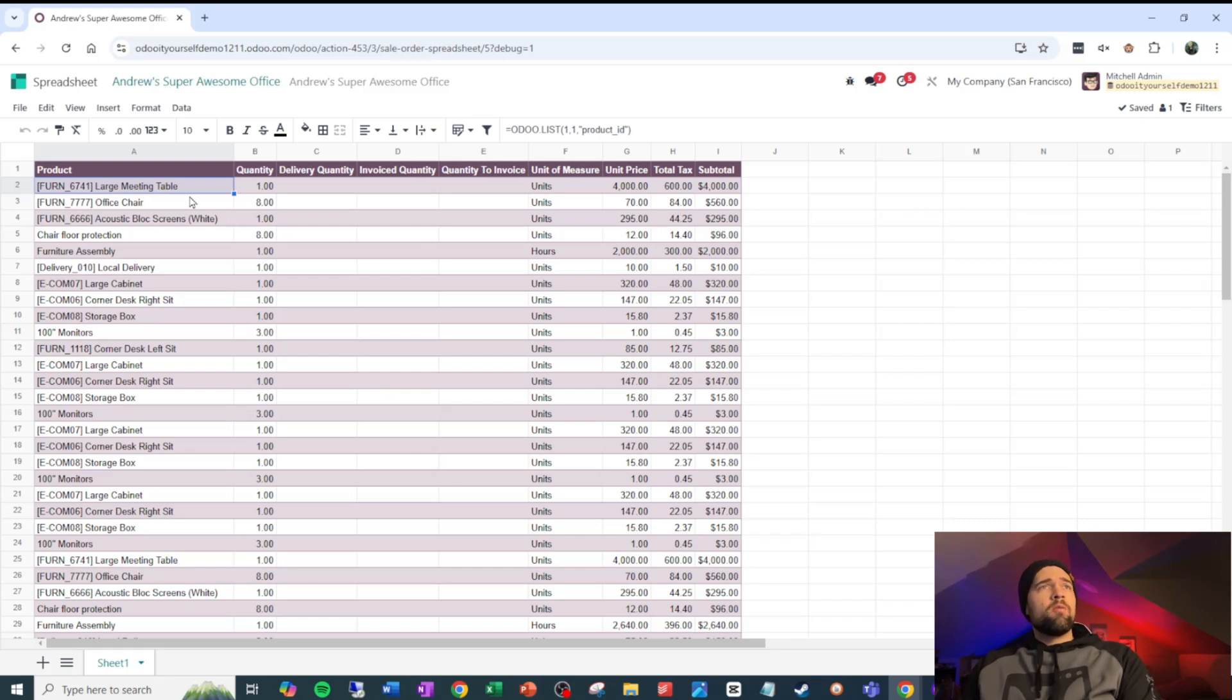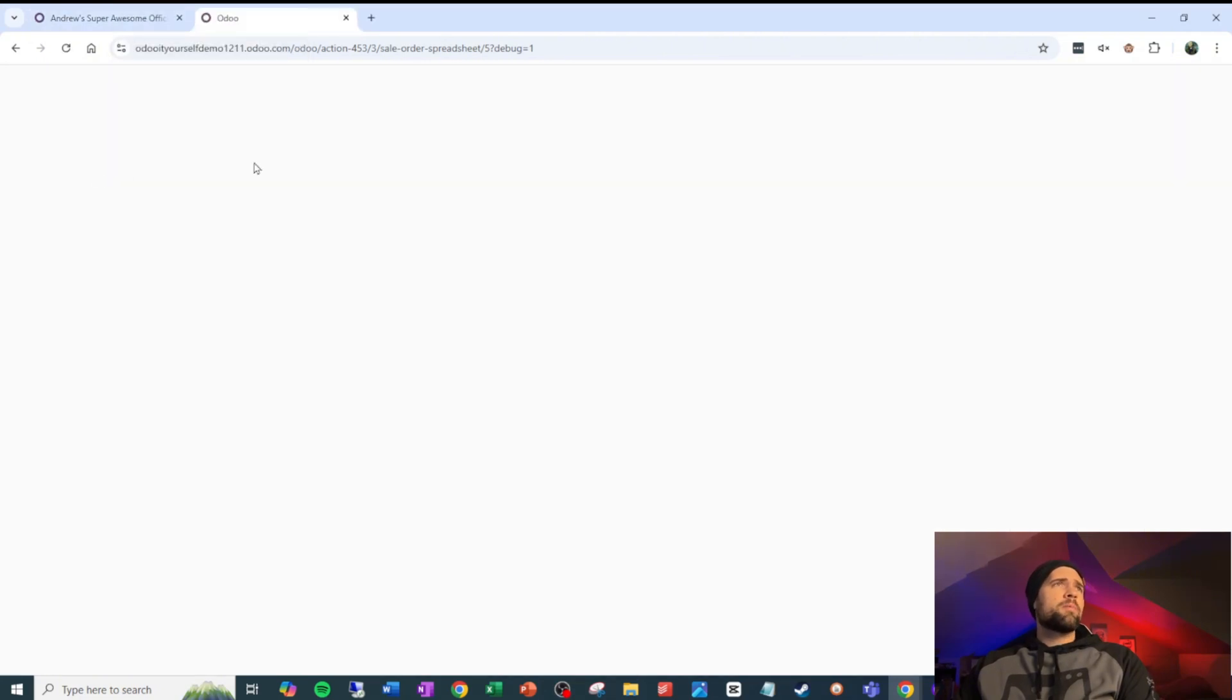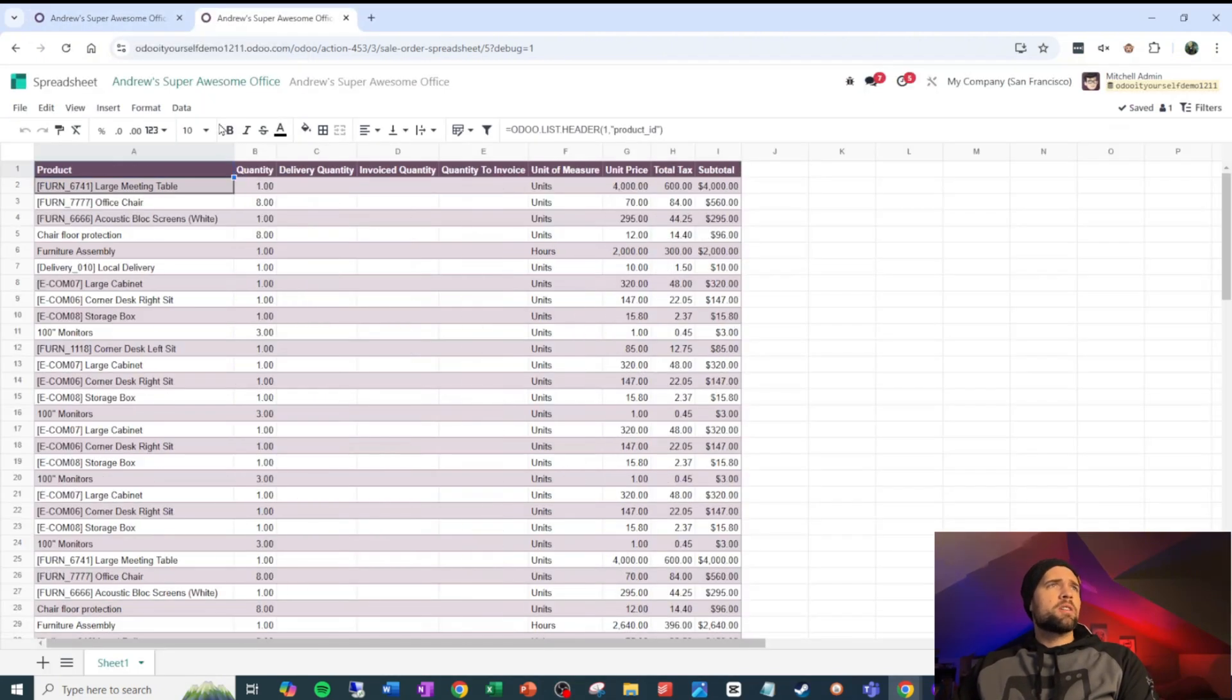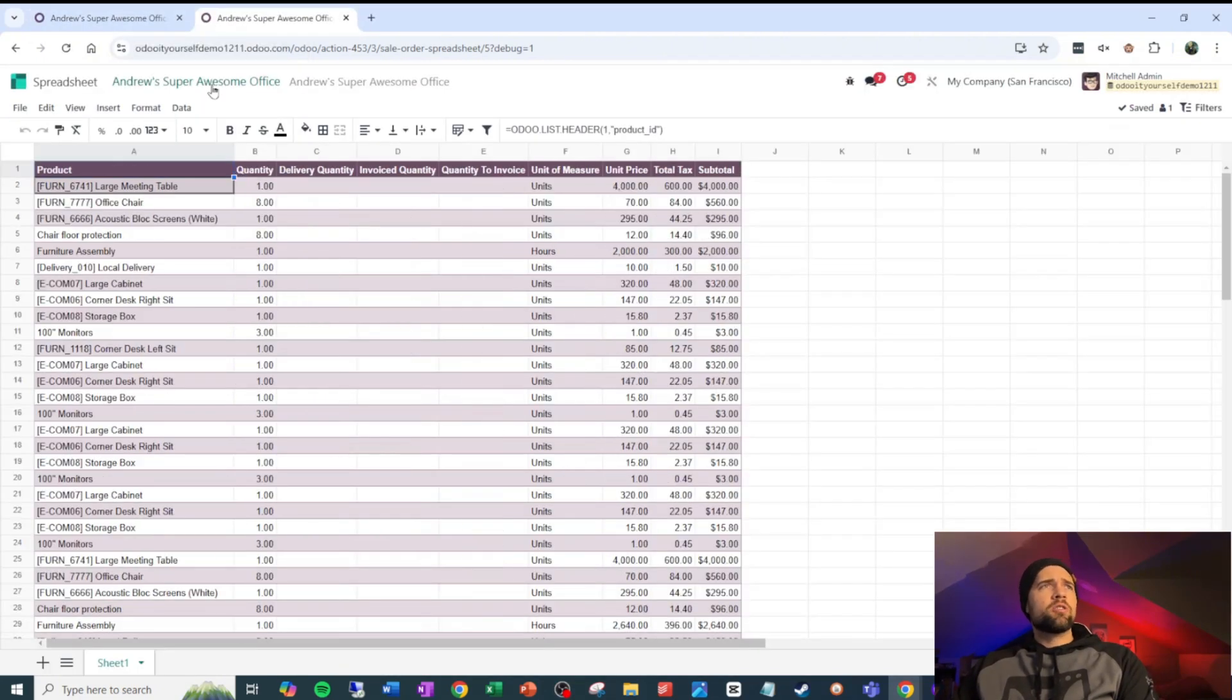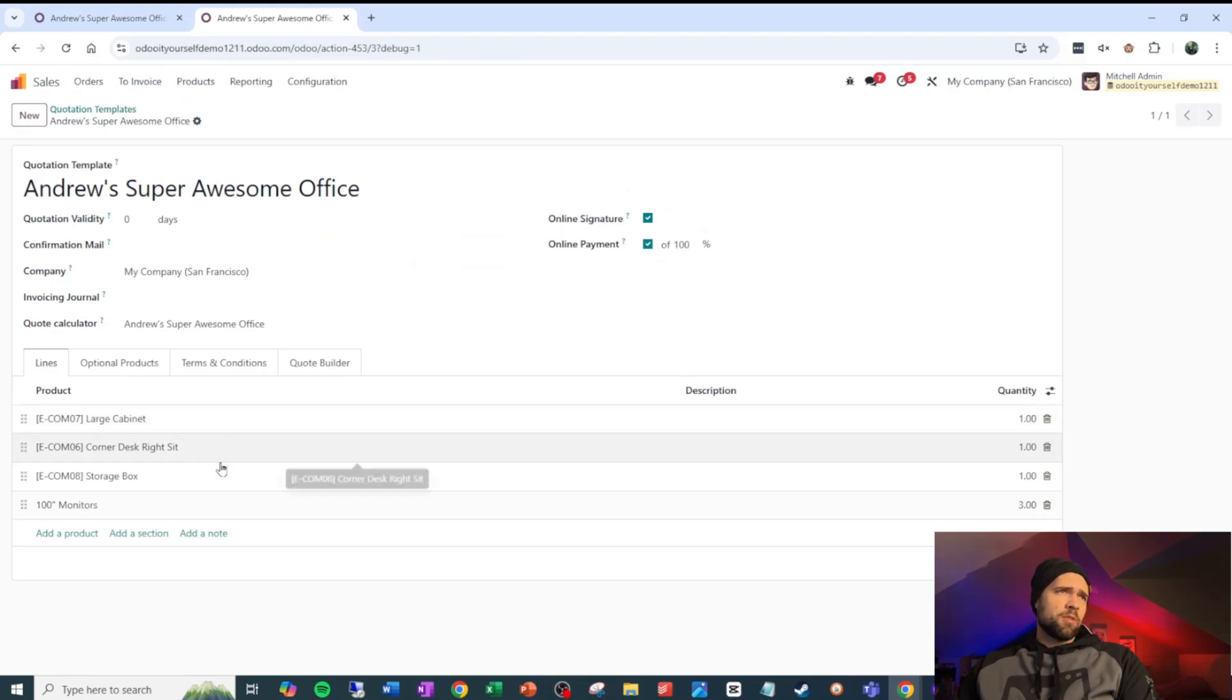And then we need to decide what's going to sync back into our sales order. But let's build out some calculations first to make this kind of interesting and fun. And actually, to kind of help myself, I'm just going to make this a little bit easier by coming in and saying my first line is large cabinet, then corner desk.